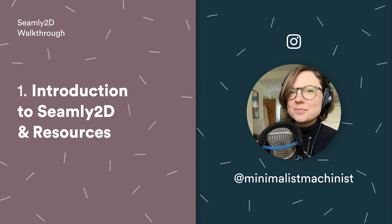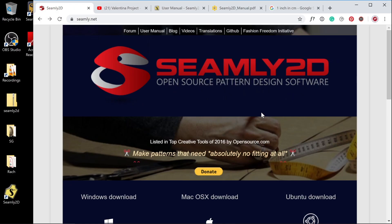Hi, I'm Rachel. I'm Minimalist Machinist on Instagram. I said I'd do some walkthroughs on Seamly2D, this free open source software that I use for pattern making.